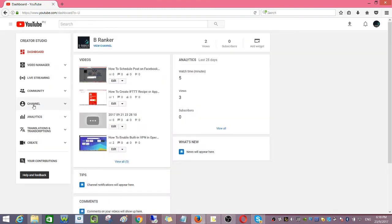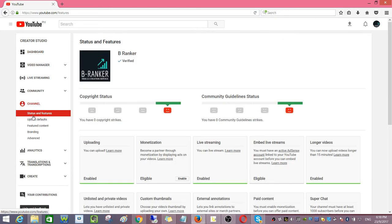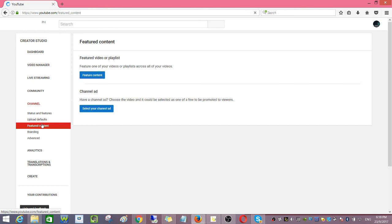Click channel and then go to feature content. Click feature content.